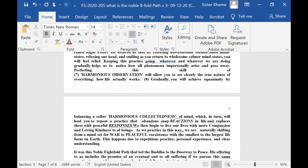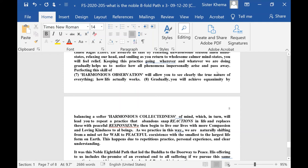Keeping the practice going wherever and whatever we are doing gradually helps us to notice how all phenomena impersonally arises and passes away. Perfecting the skill of harmonious observation allows you to see clearly the true nature of everything, how life actually works.